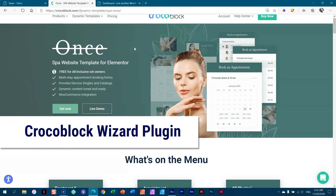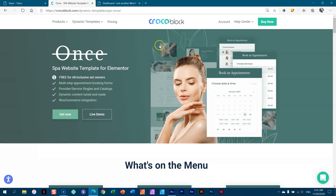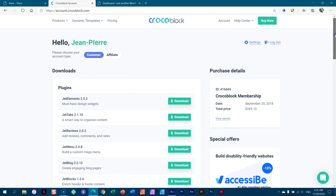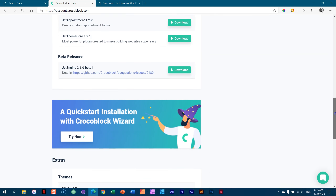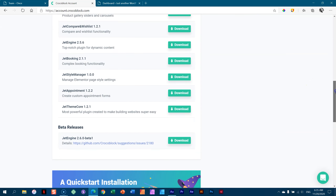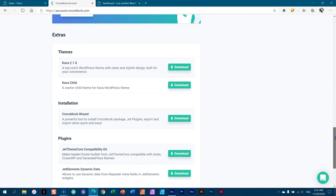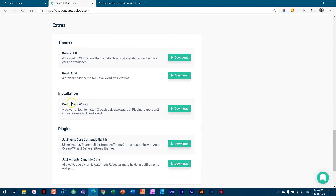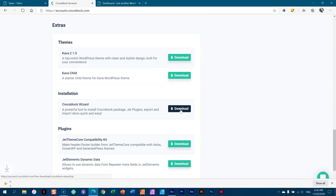Let's get into building this in our WordPress site. I will need to go into my account to download the wizard. As I've got the all-inclusive membership deal, I've got everything here. Scroll down to the bottom where it says extras, then installation. This is the one you always want — the CrocoBlock wizard. This will do all the installation for you. Click on download.